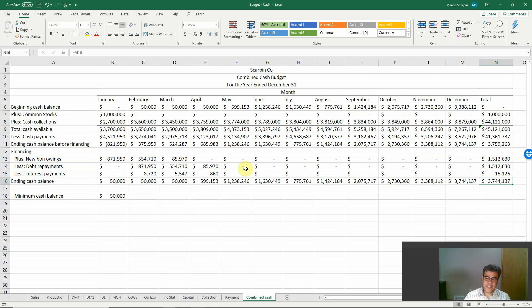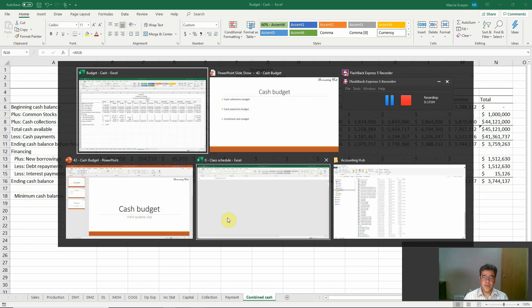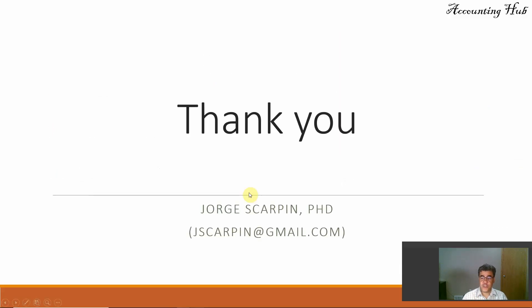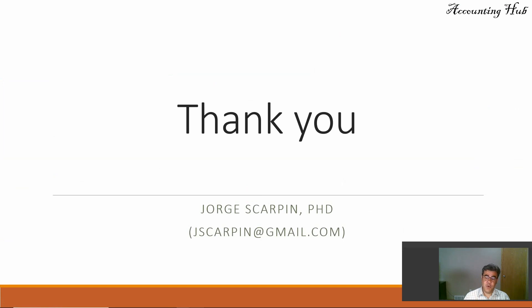So guys, that's it. The cash budget looks hard, but we only need a good Excel spreadsheet and we are good to go. Thank you so much. If you have questions or comments, leave them below or email me. Subscribe to our channel, like our Facebook page, like our video, and have a very nice day. God bless you.